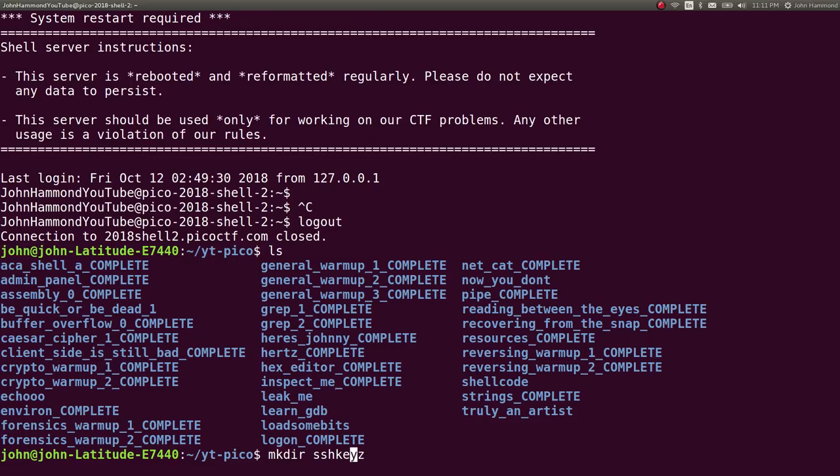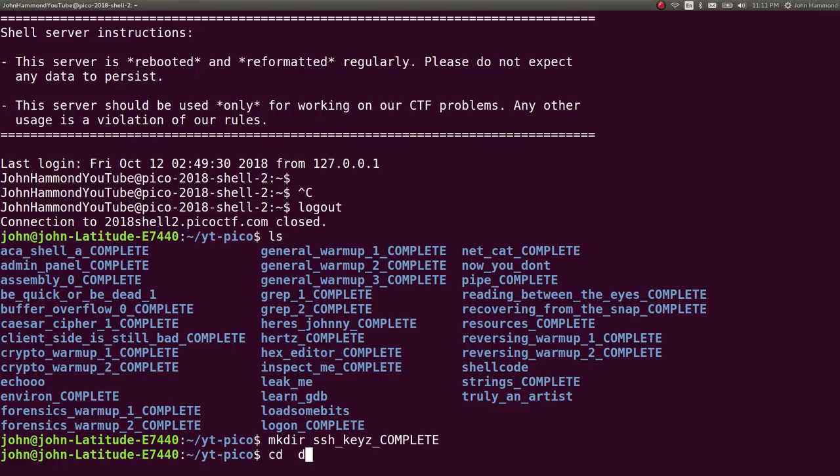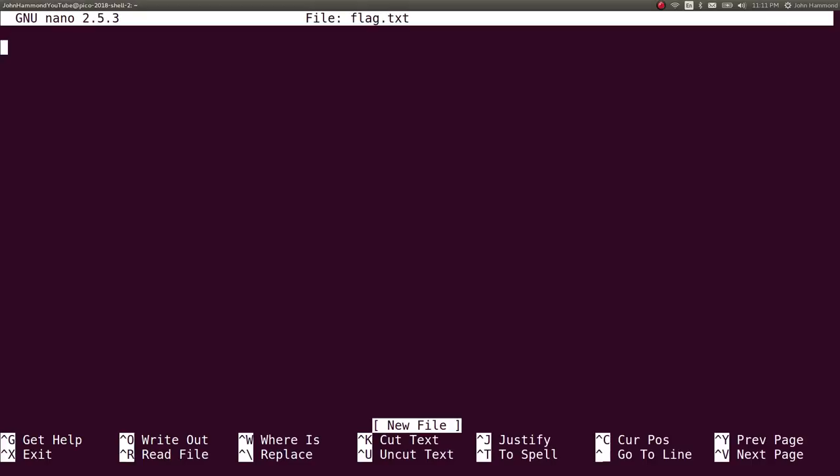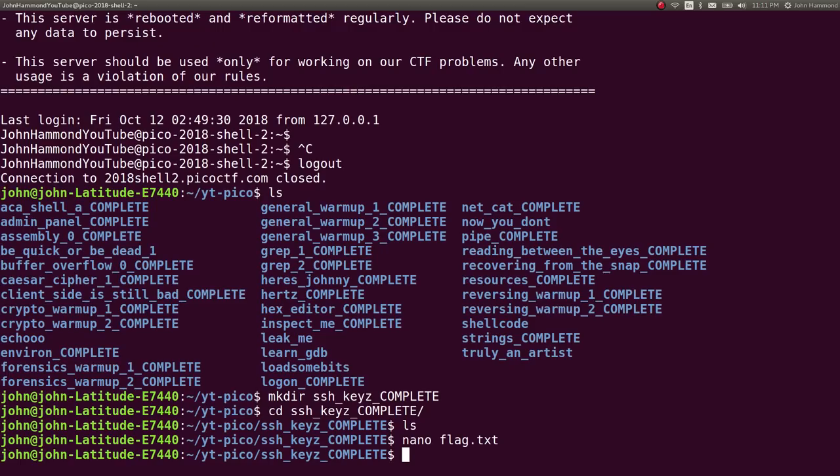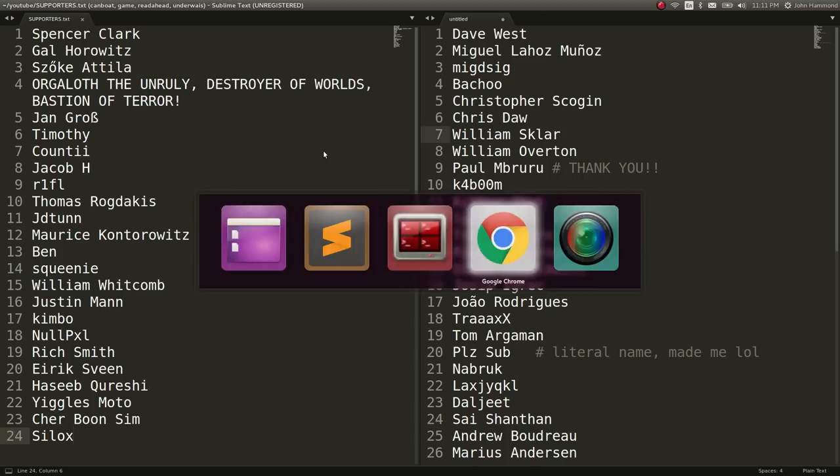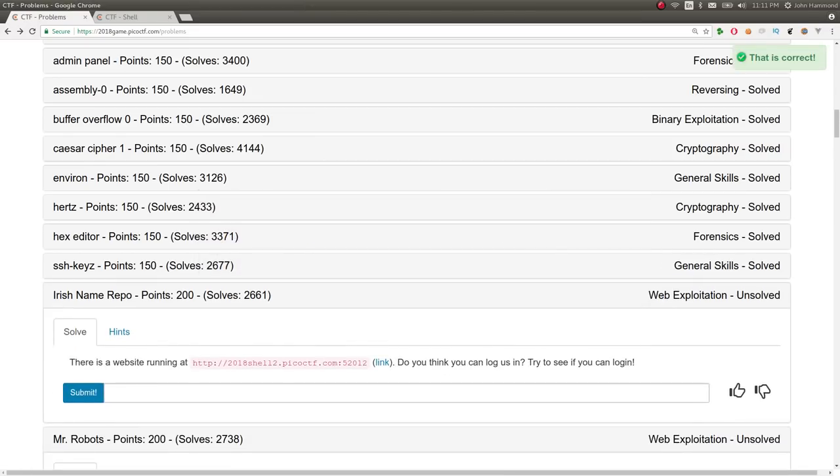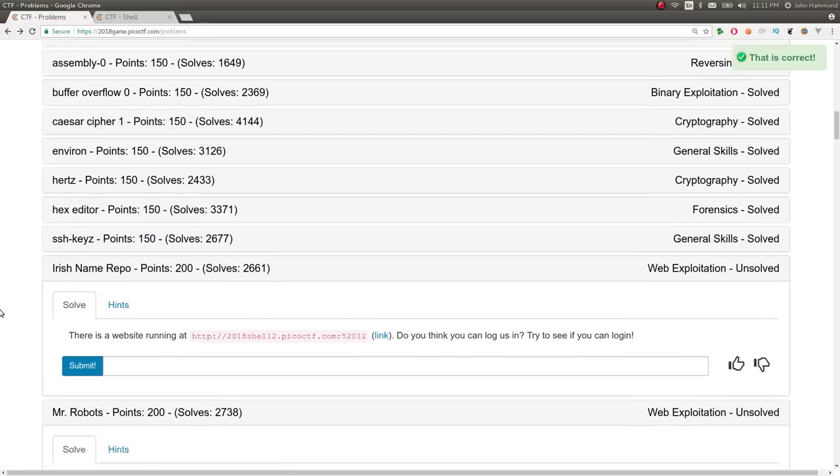So let's jot that down in the SSH keys challenge here. Save the flag for ourselves. I don't know if I have a new line in there, so I want to copy it one more time. We can paste it in. And just like that, simple stuff.